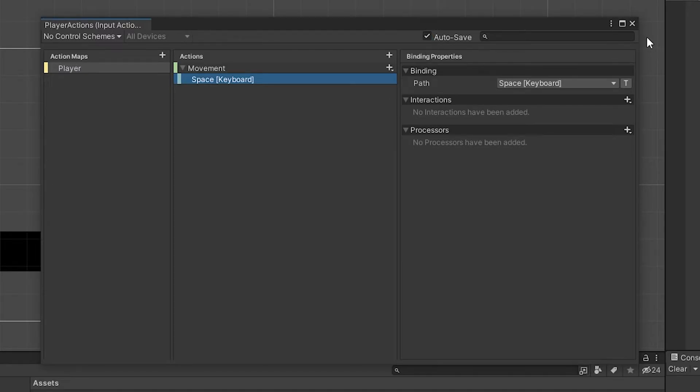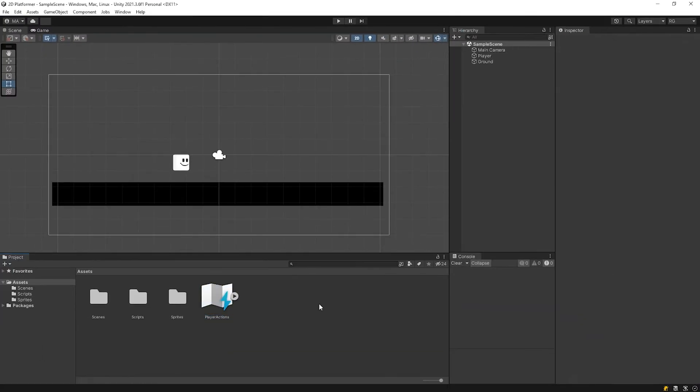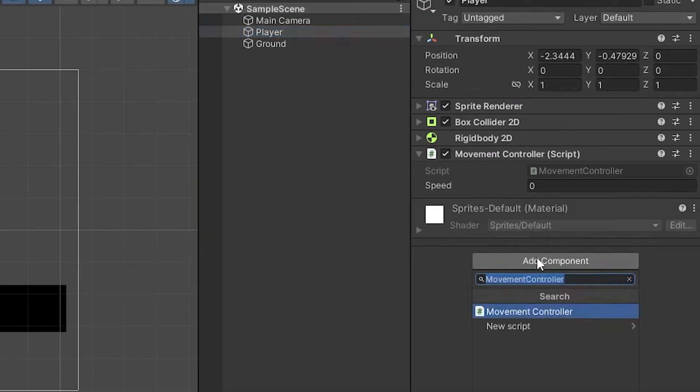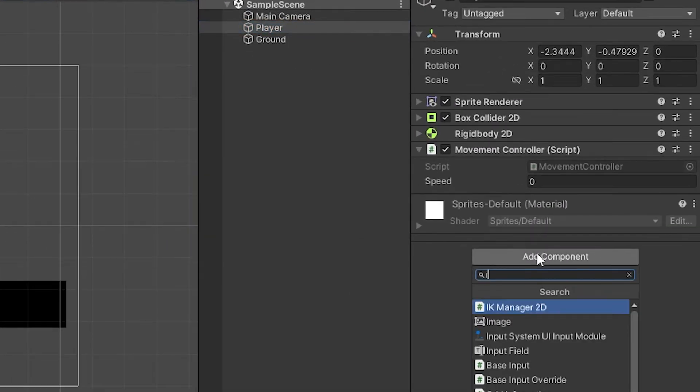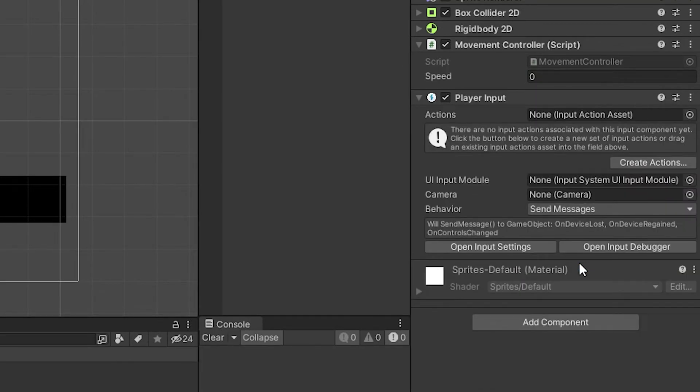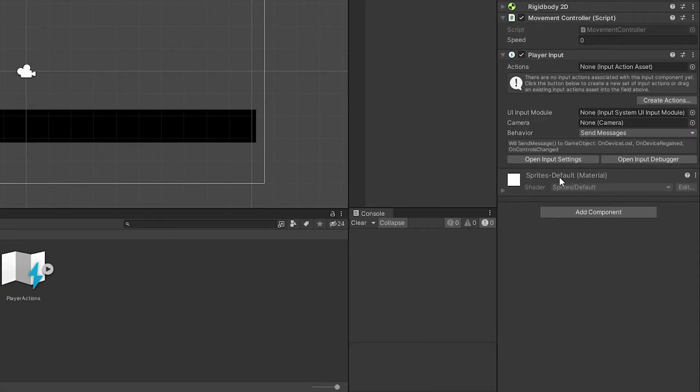Player actions is ready. Select player and add player input component. Then drag and drop player actions into the slot.